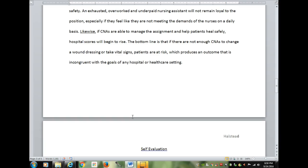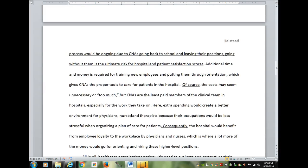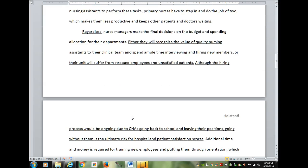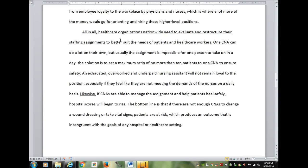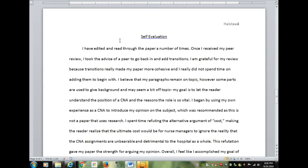You simply acknowledge that other people feel differently. For example: 'Regardless, nurse managers make the final decisions on the budget and spending allocations for their departments. Either they recognize the value of quality nursing assistance to their clinical team and spend ample time interviewing and hiring new members, or the unit will suffer from stressed employees and unsatisfied patients.' Then her conclusion. And every essay should have a self-evaluation.